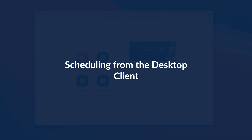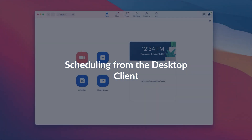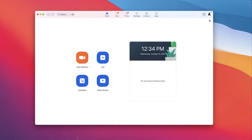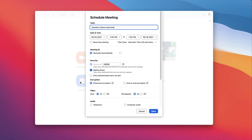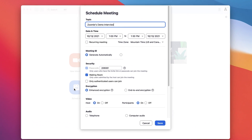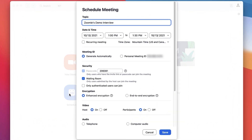Scheduling Zoom meetings in the Zoom desktop app is very similar to scheduling within the web portal. From the home screen, click Schedule. A dialog box of options will appear.